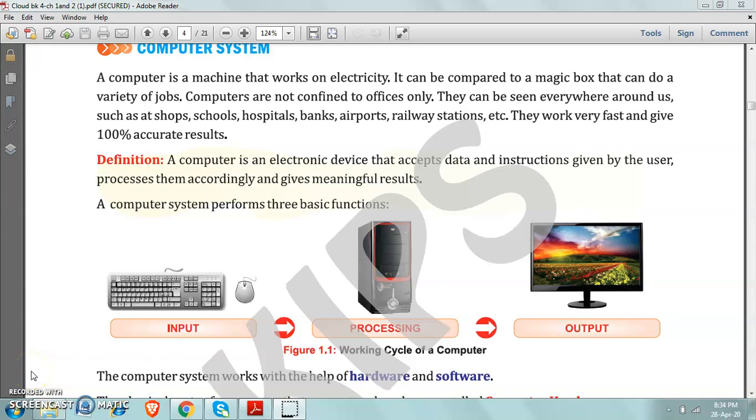Good morning children. Your syllabus is completed. Lesson number 1 and 2 will come in your exam. So this is the time to do the revision.